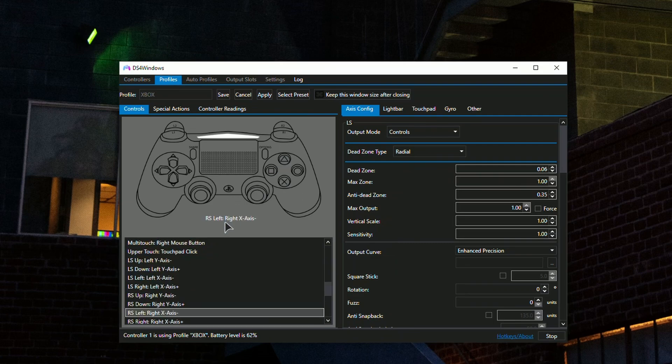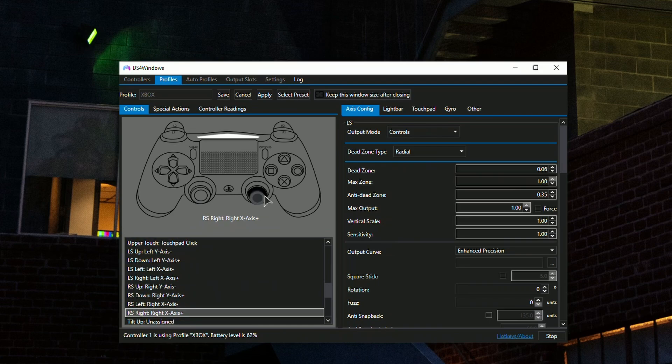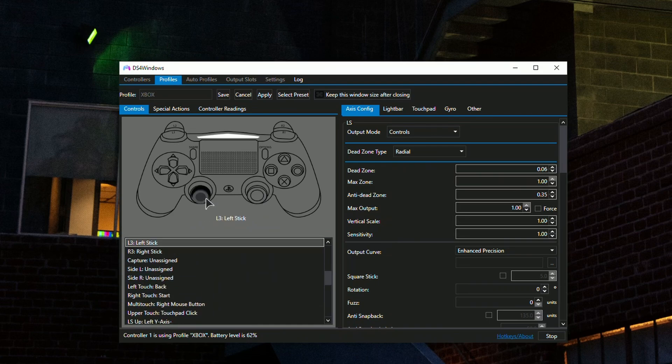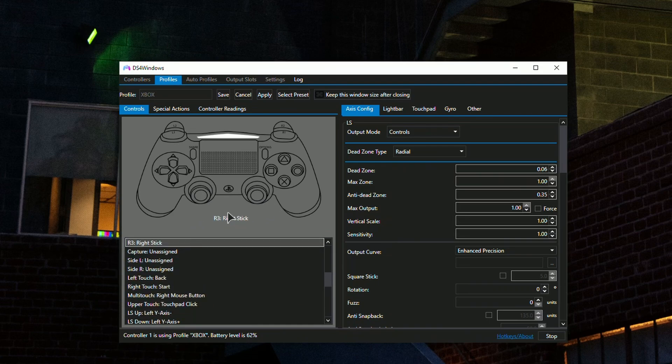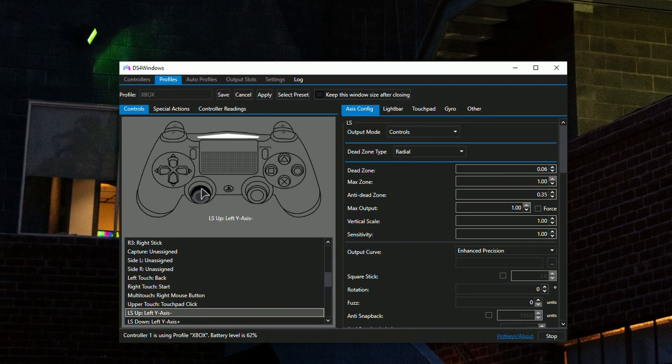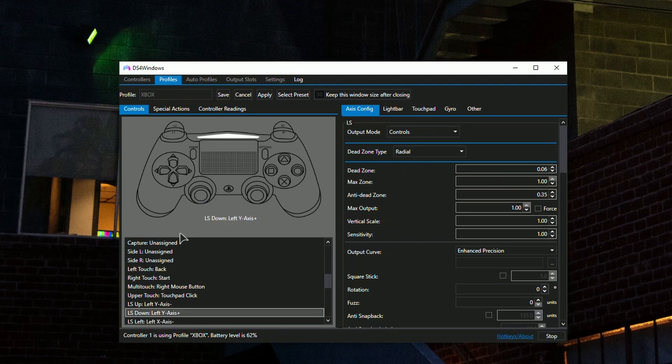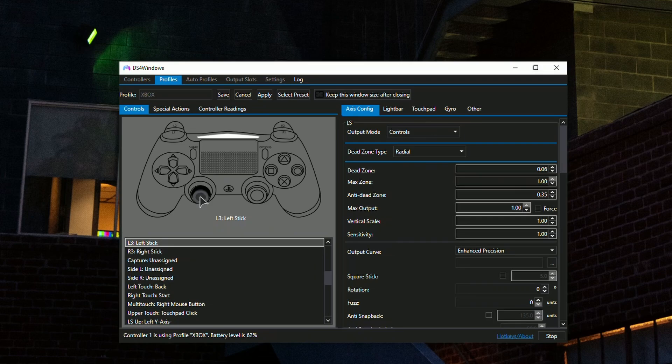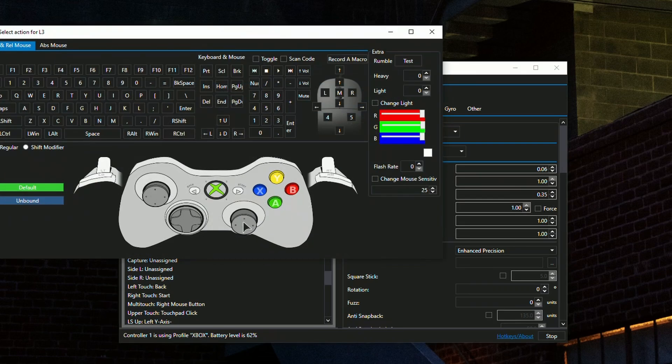You can swap the entire sticks - for example, if you're a lefty and want to operate your camera and reticle in shooter games with the left stick. Just go to the left stick and swap it to the right stick and vice versa.